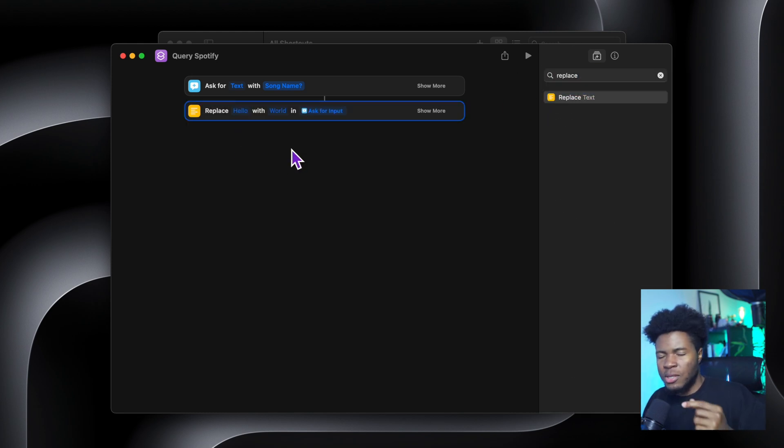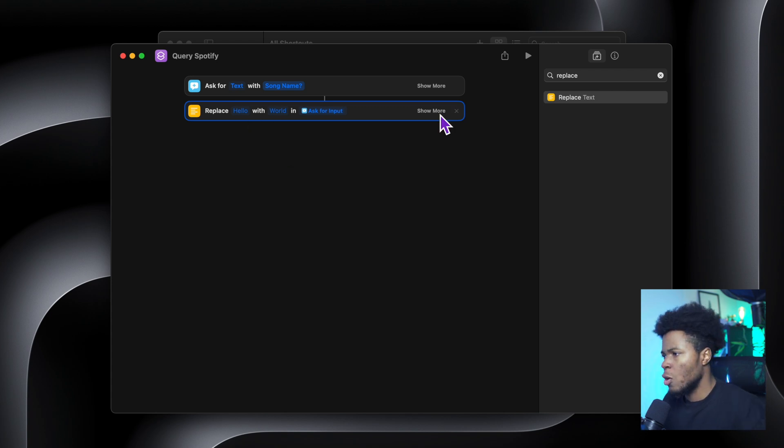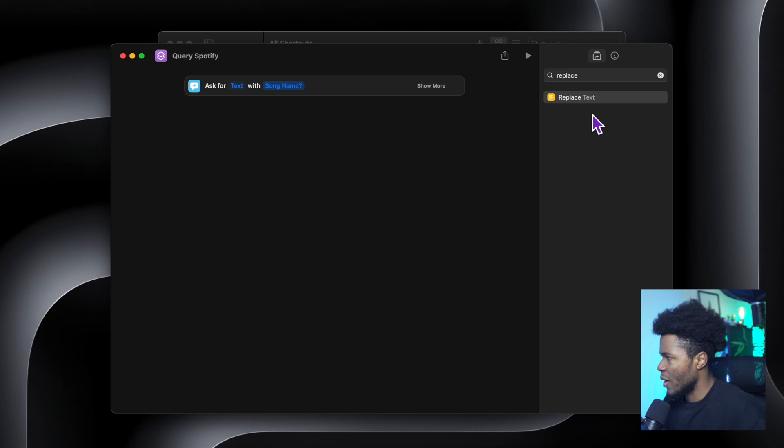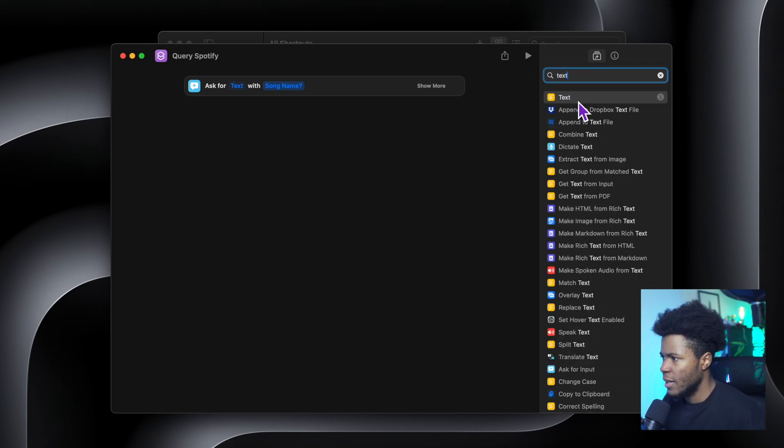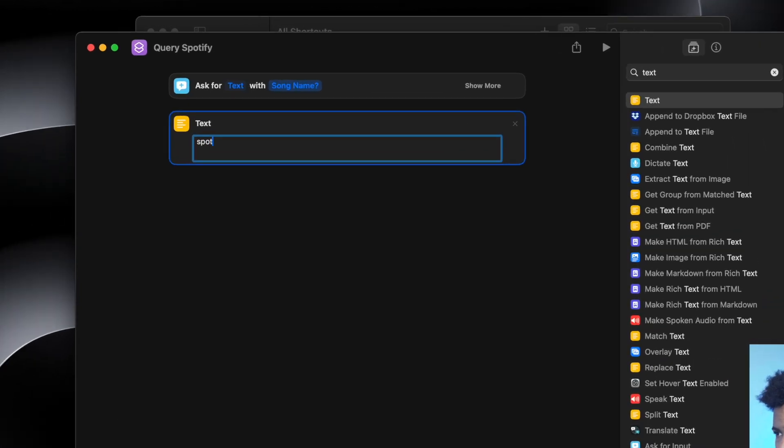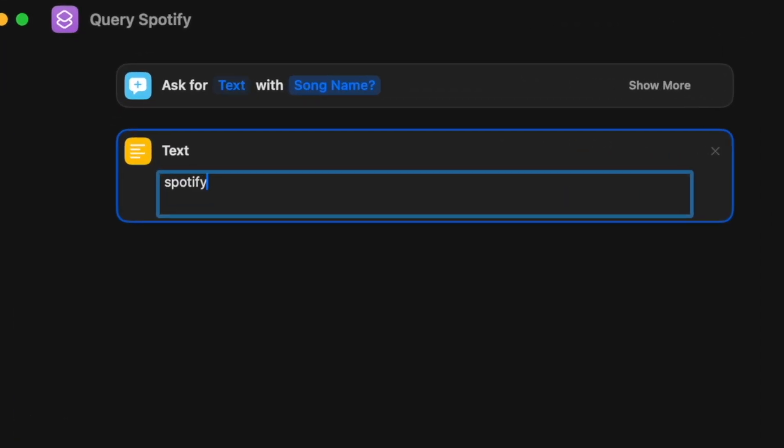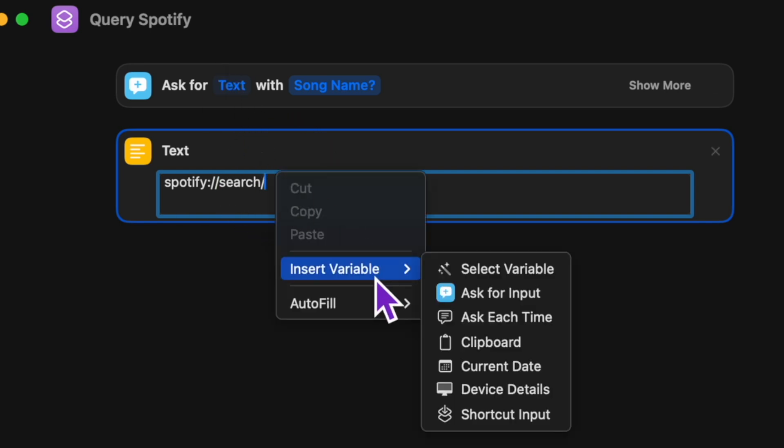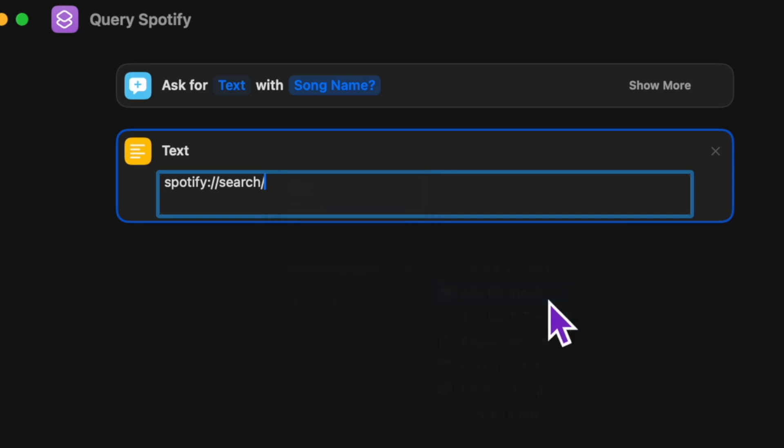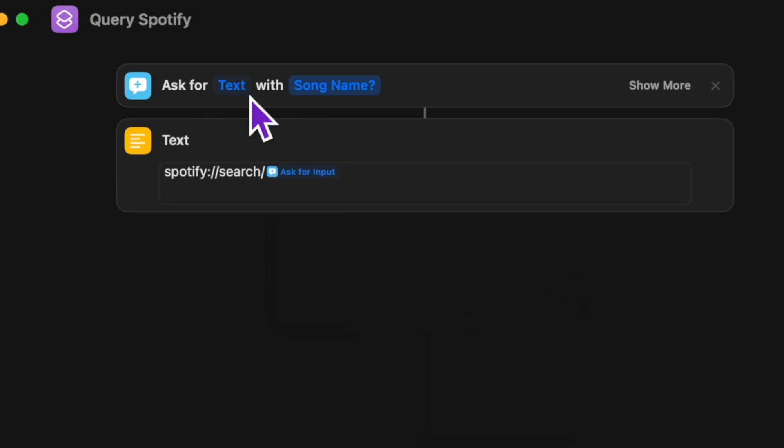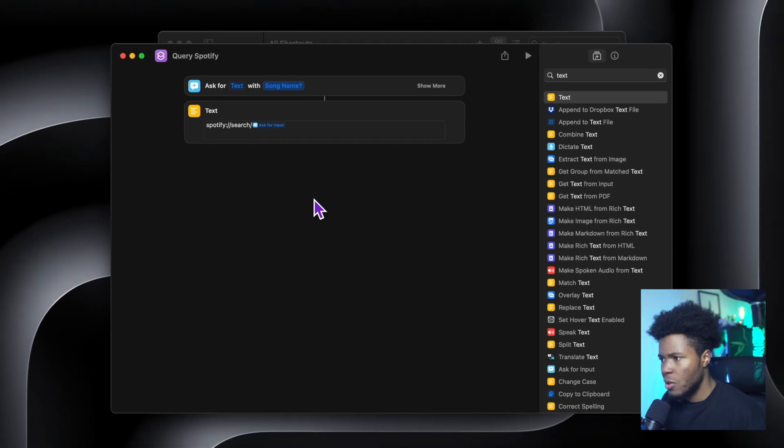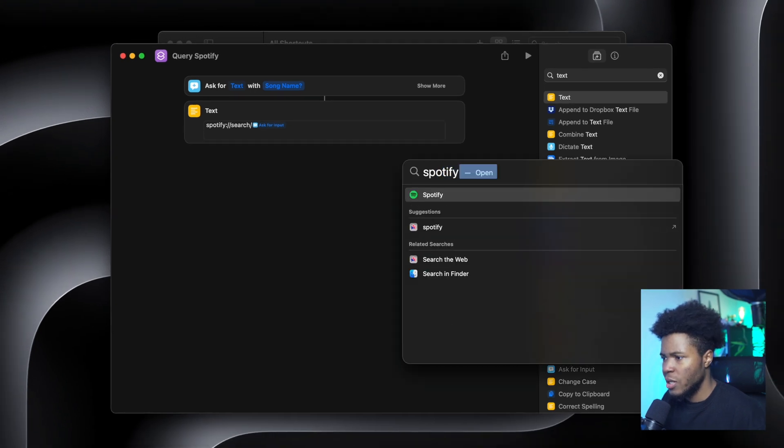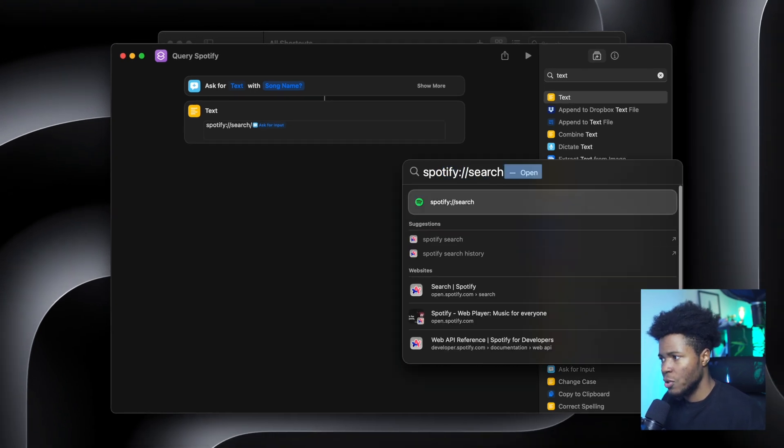What this is going to do here is that it's going to replace the spaces that might be entered in the song name. Let me skip this part first. I'll show you why we have to do that. The next thing I'm going to do is to add text here. And this text is going to be the custom URL Spotify colon slash slash. Then we have search slash. And then here I can enter this text. So if I right click in search variable, I can enter the ask for input that we get from the user. So this Spotify custom URL scheme allows you to search on Spotify using the desktop app.